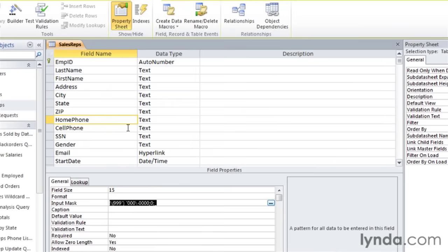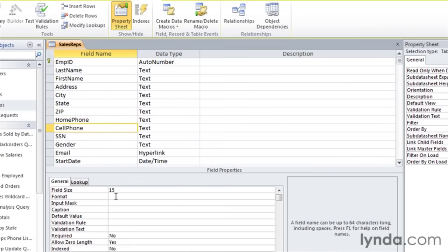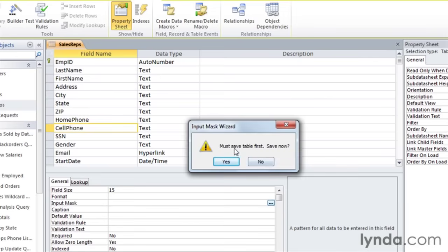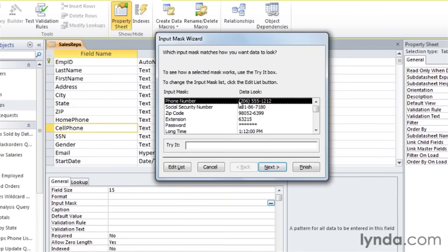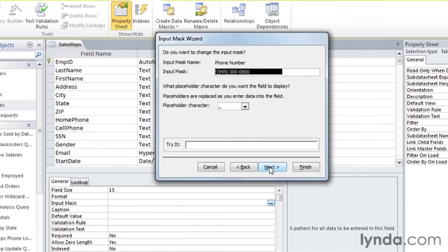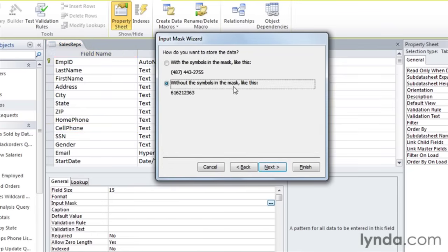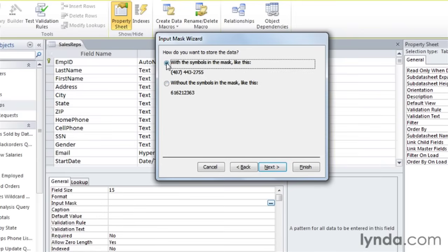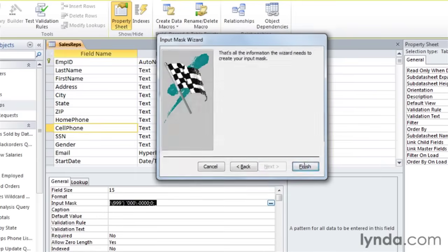Let's do the same thing for cell phone. I'll go down to the input mask row and the build button. Now it asks if I want to save the table and I do, so I'll click yes. Again, we want a phone number. Next, next. Change it to with the symbols in the mask. Next and finish.